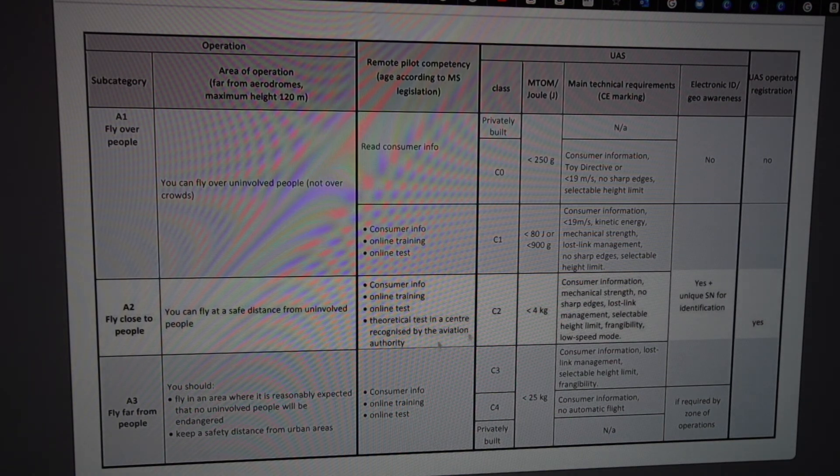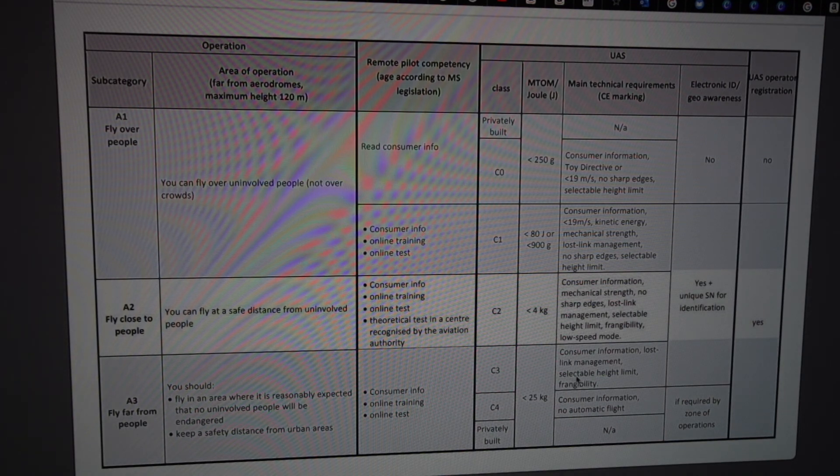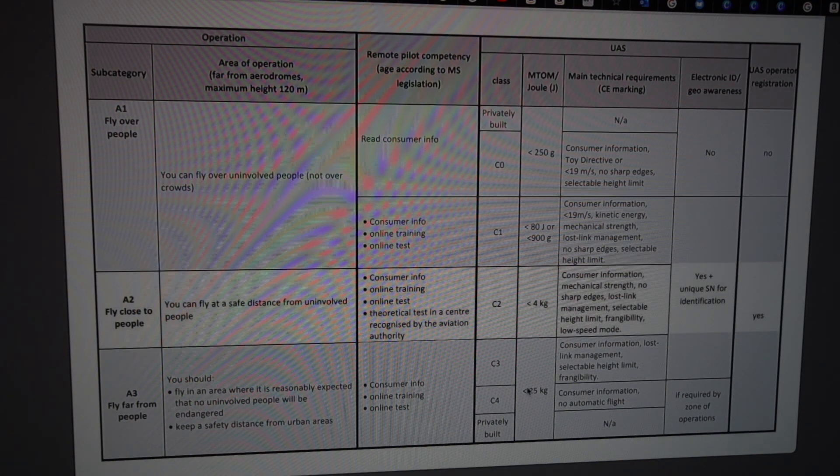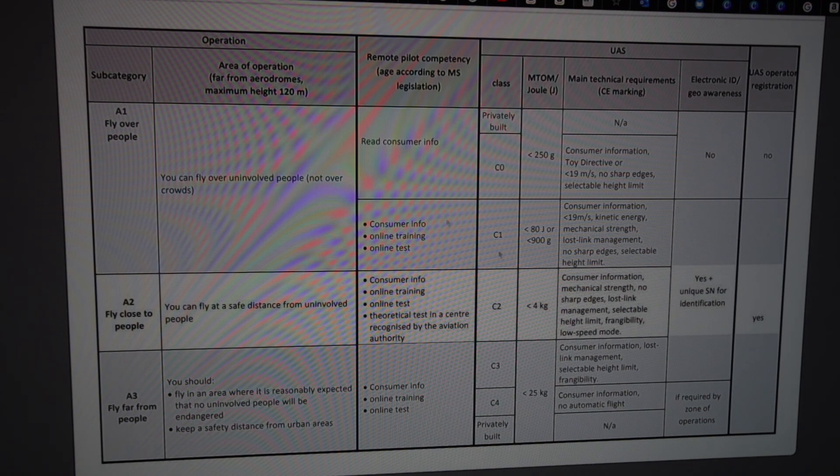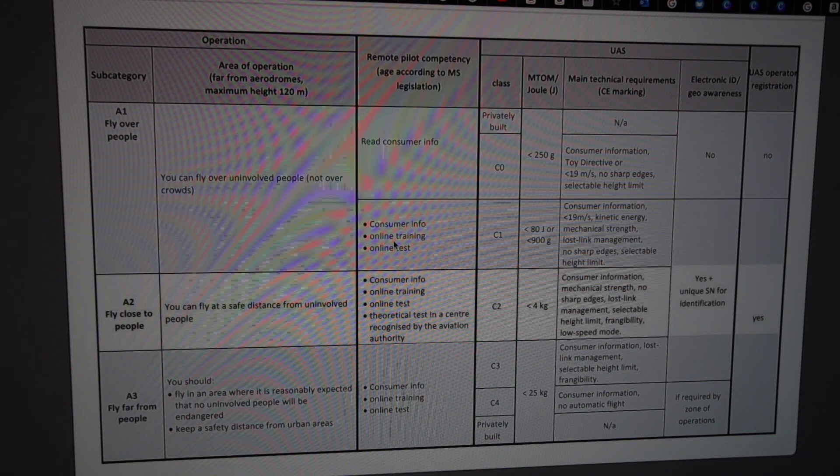And if we get to A3, we can fly drones up to 25 kilos. So this is a good chart to just look at to see what kind of regulations there are.